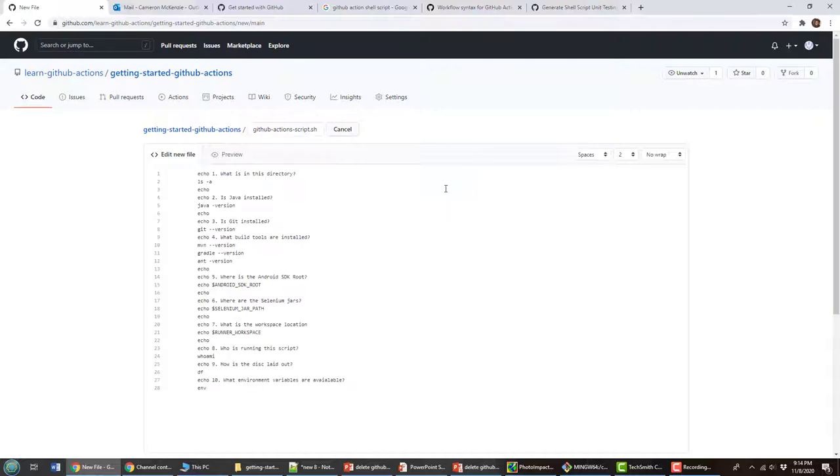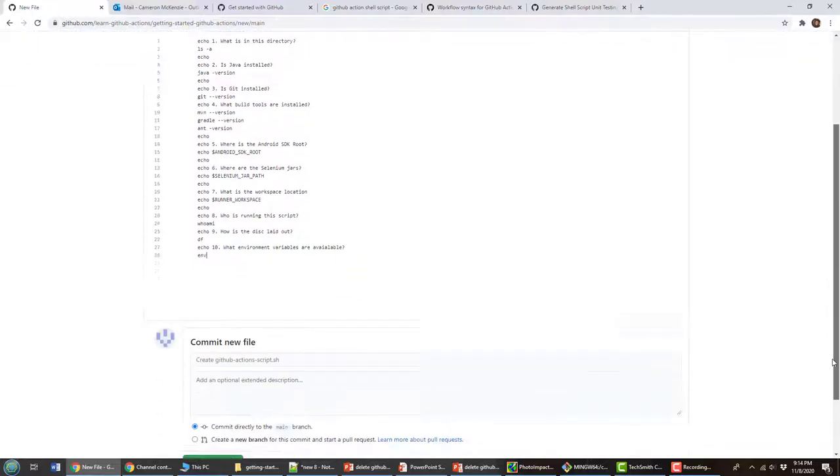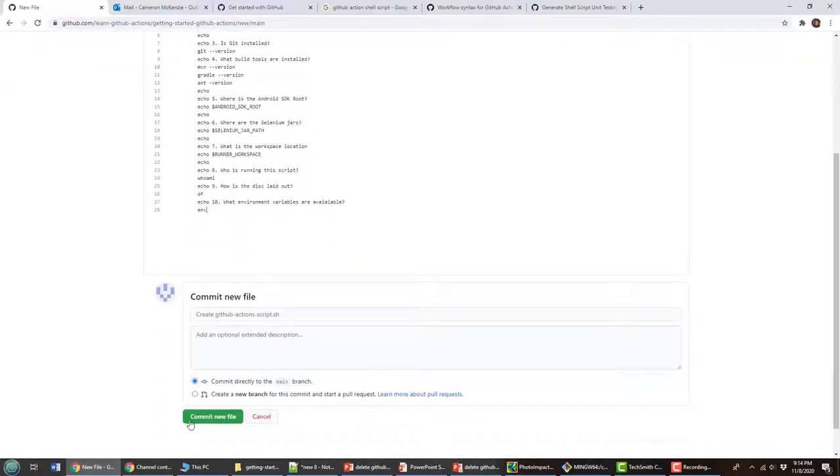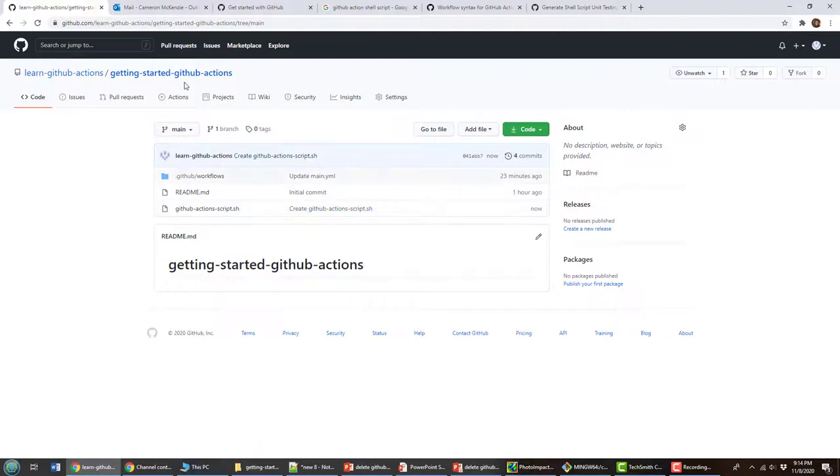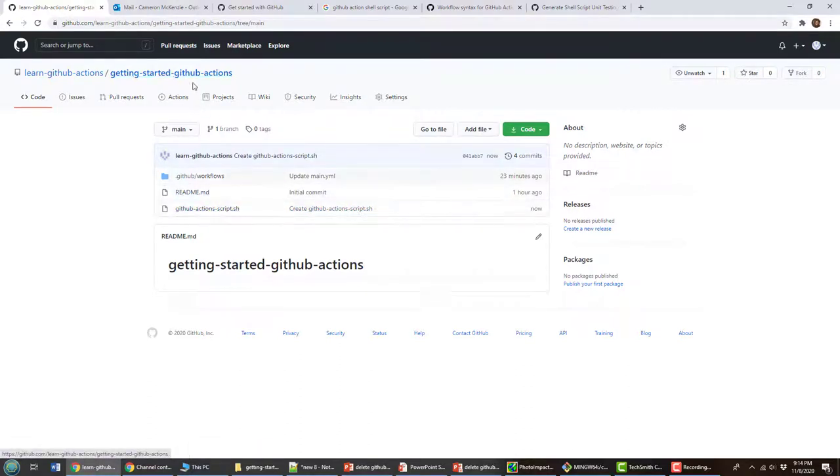And in there, I'm just going to put in everything that I had previously in that other command. So I'll commit that file. I'm going to head back to my workflow. So now I've got the script there, GitHub Actions script.sh.